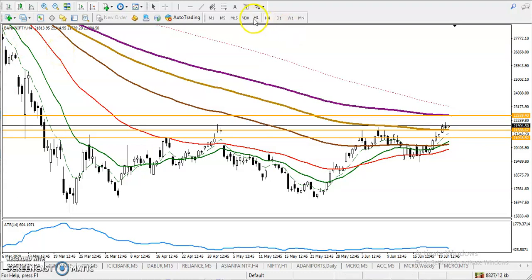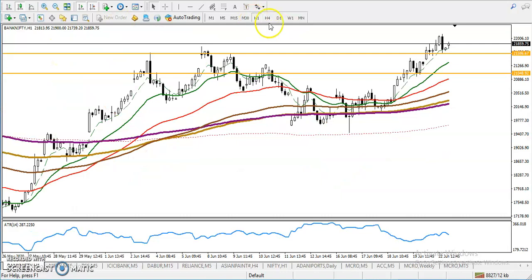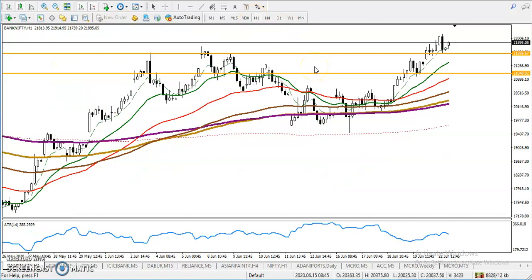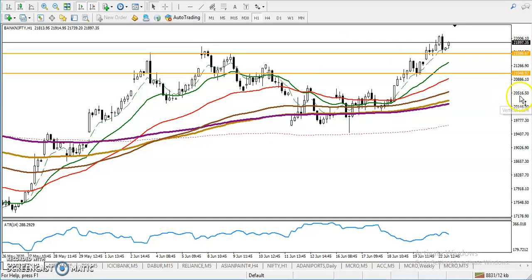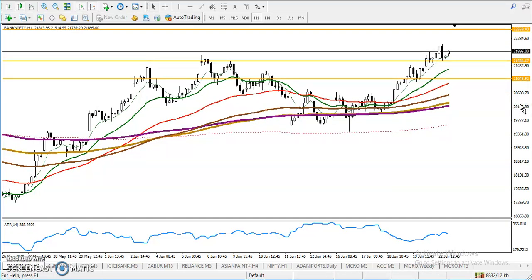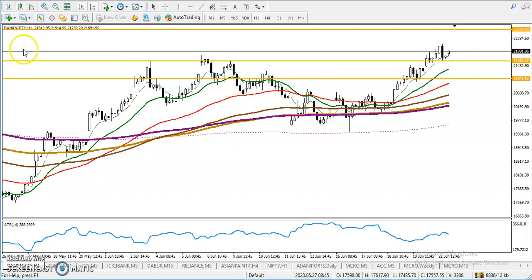Let's check the smaller time frame — H1. On the H1 chart, price is running in an uptrend and is following moving average 6. We call this the surfing strategy — price is surfing along moving average 6.